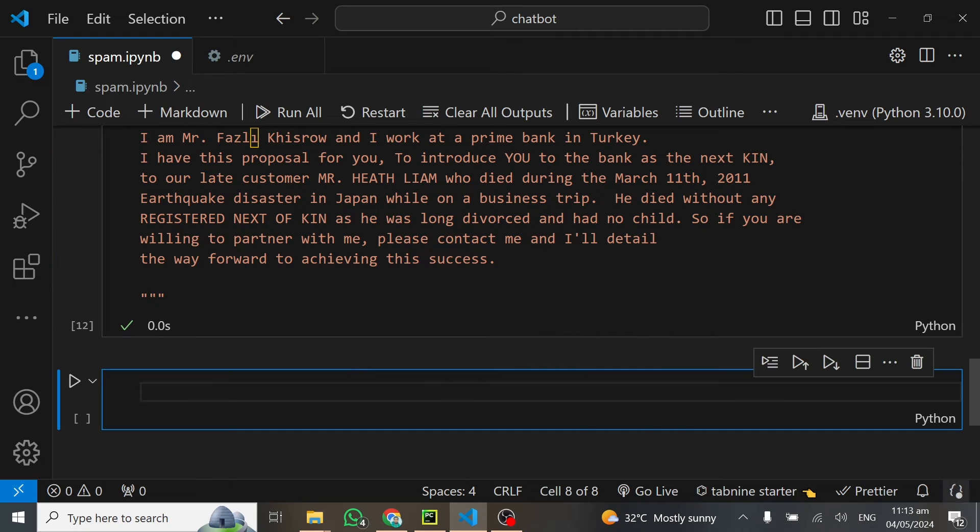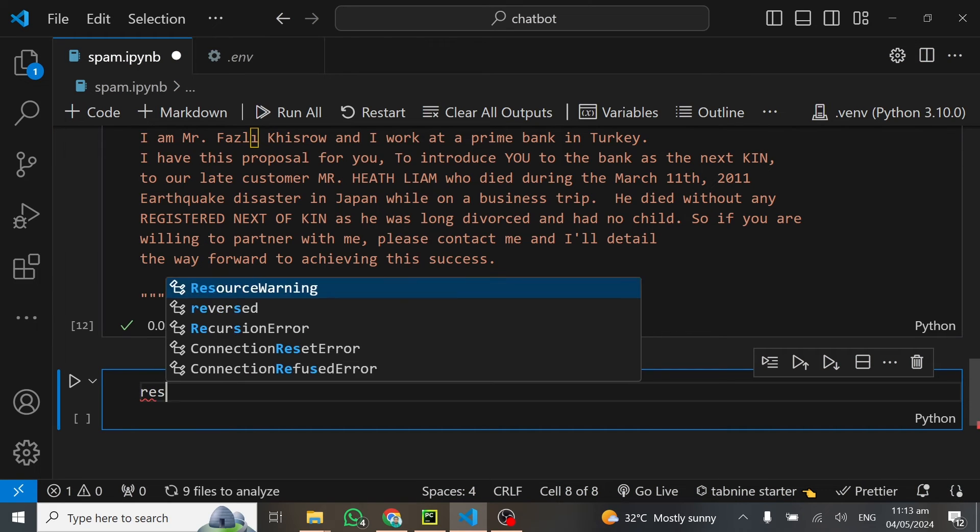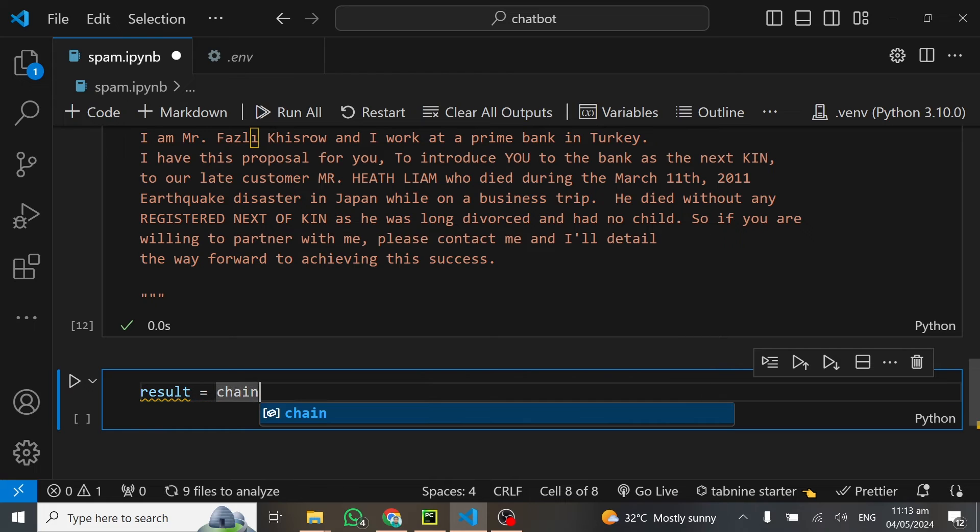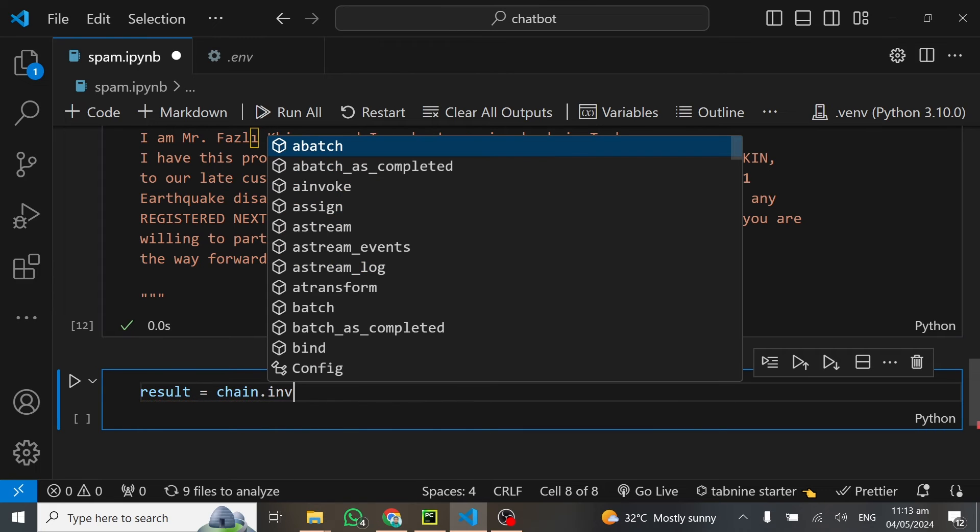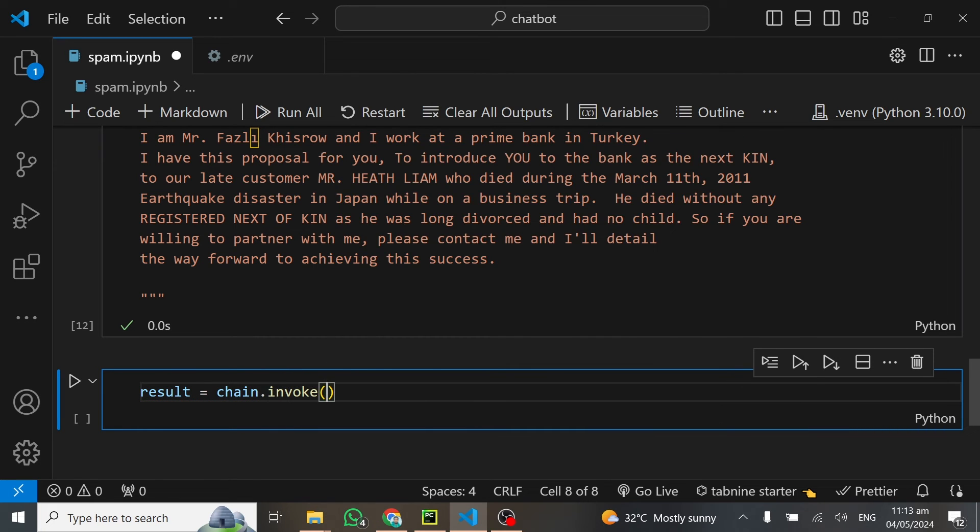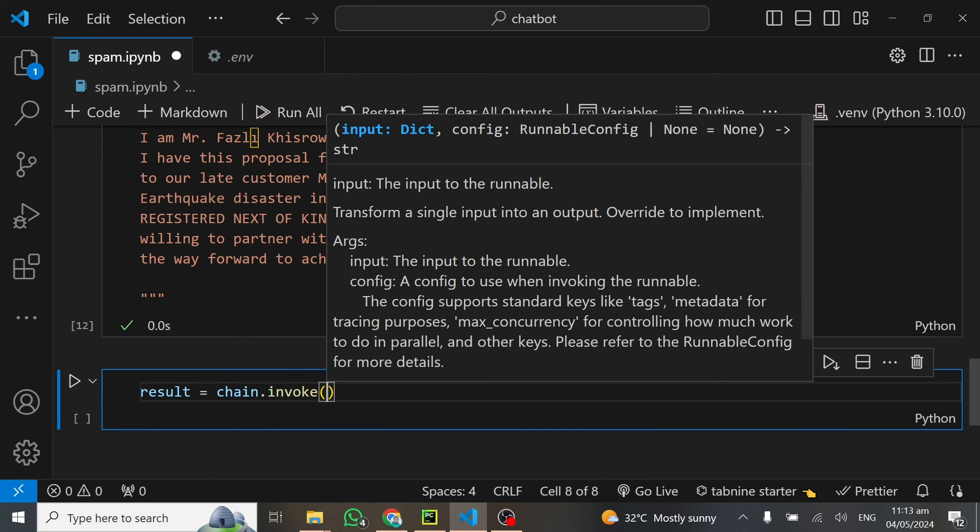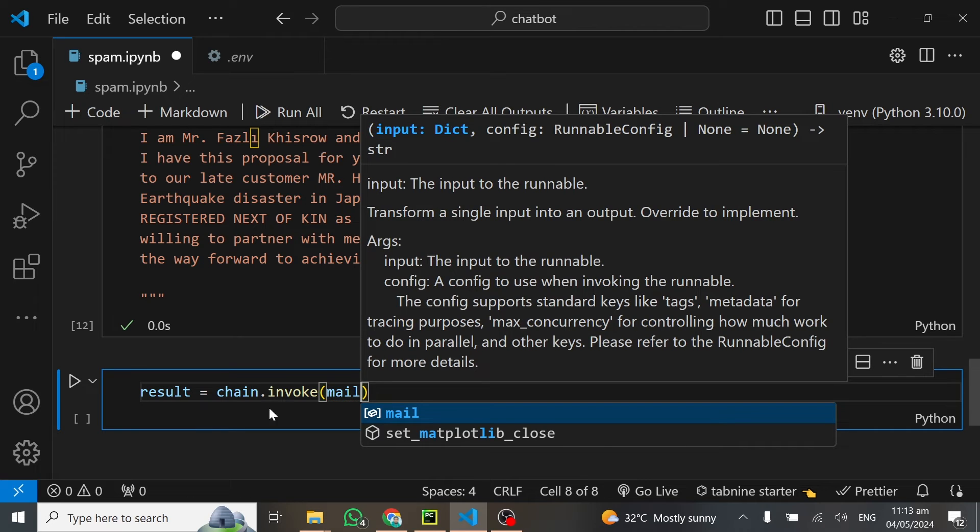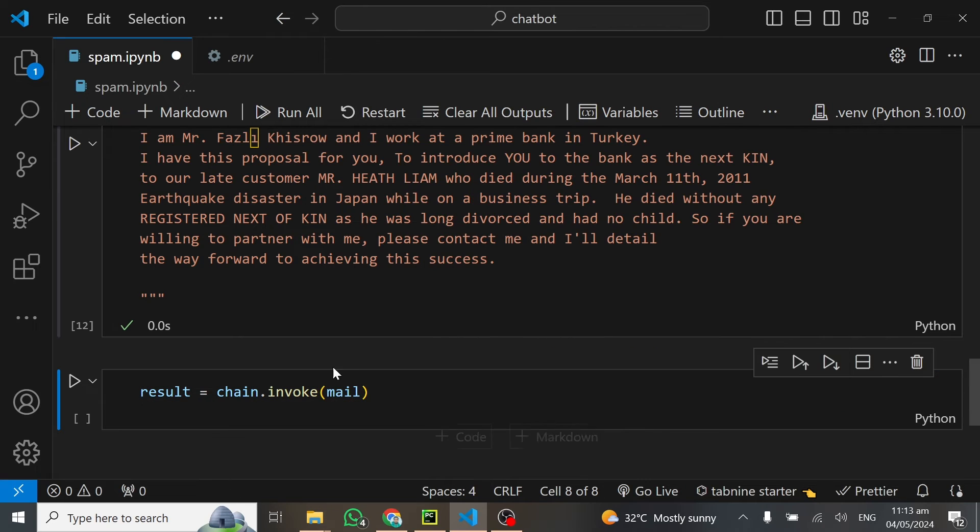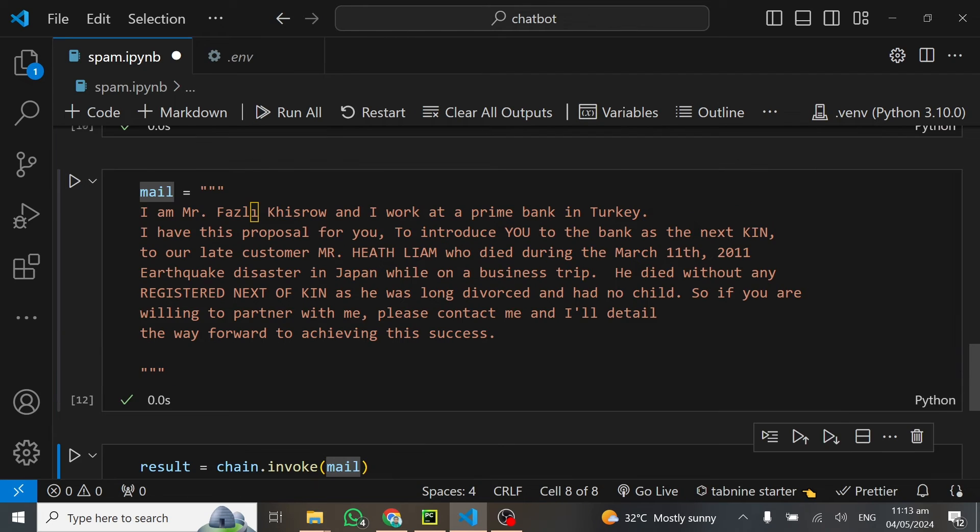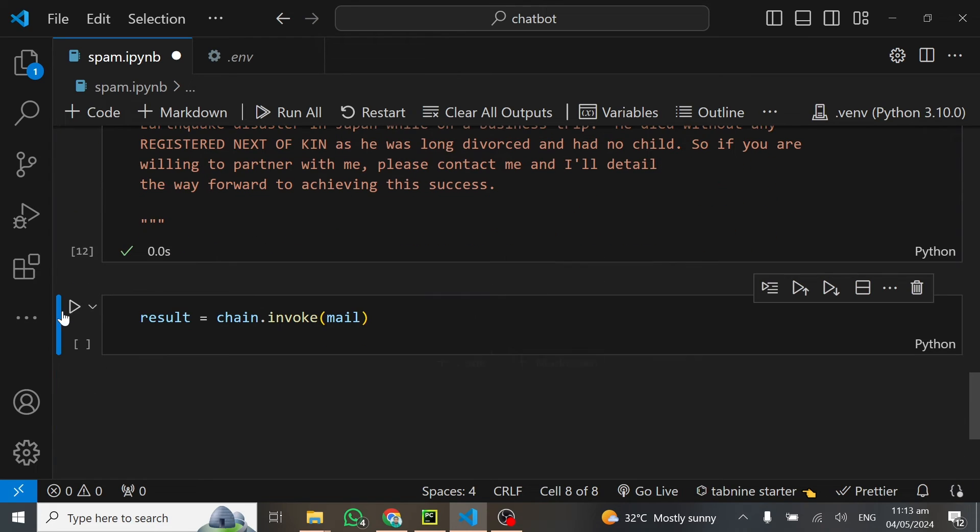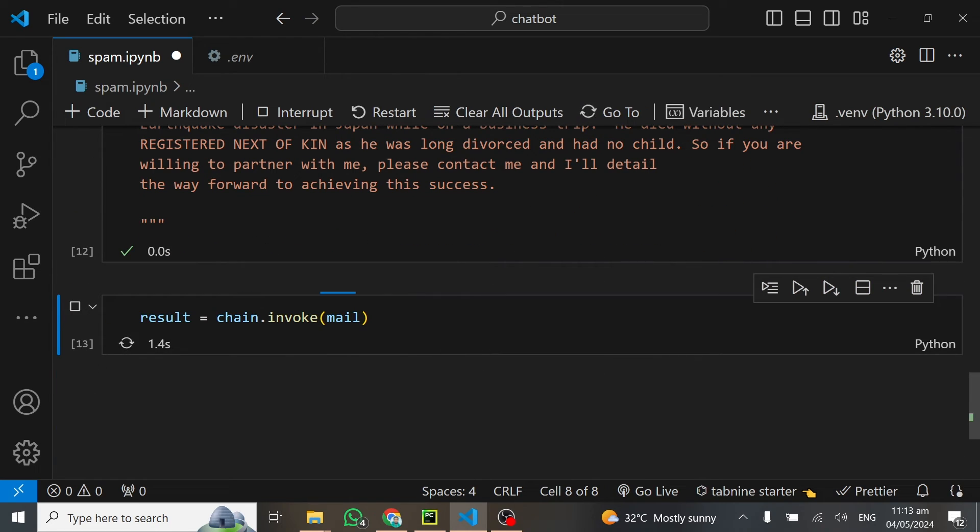Now I have the mail. I have my chain setup. I have my model setup. What I can do now is say my result is equal to my chain.invoke. In here, we can give it a mail. I can say mail, and this will classify this mail and write a given report on it for me. Let me give it a run. The moment of truth is doing the job.